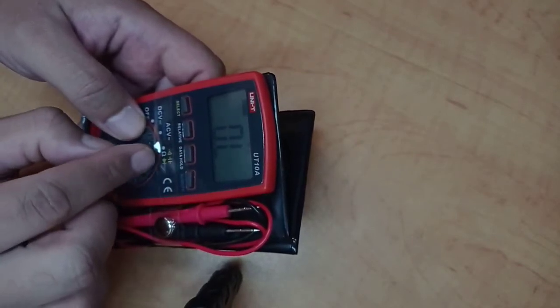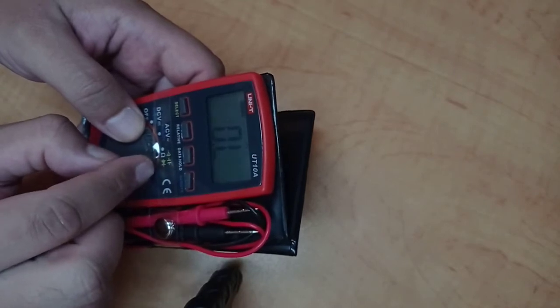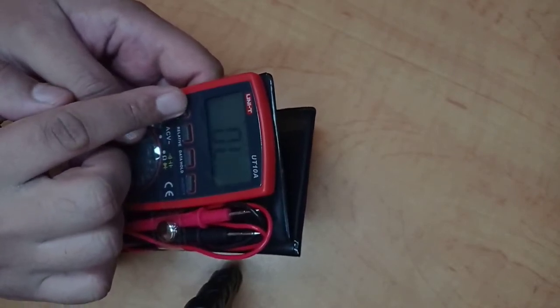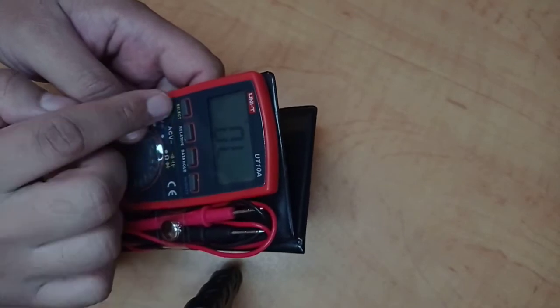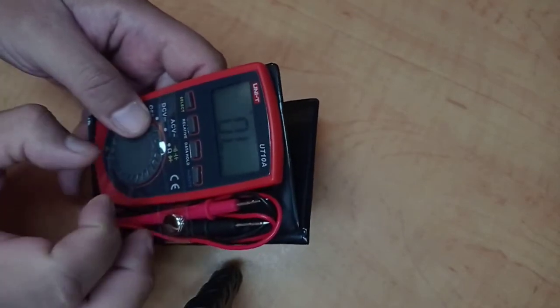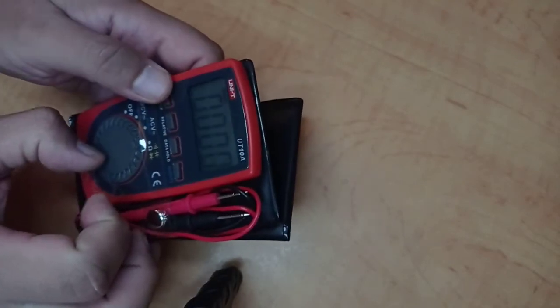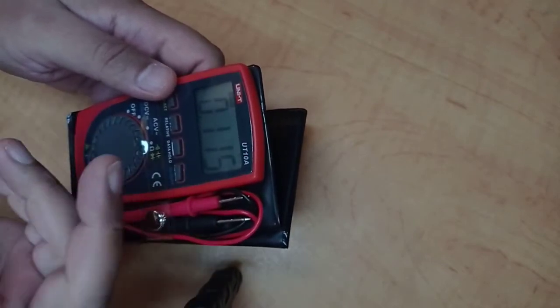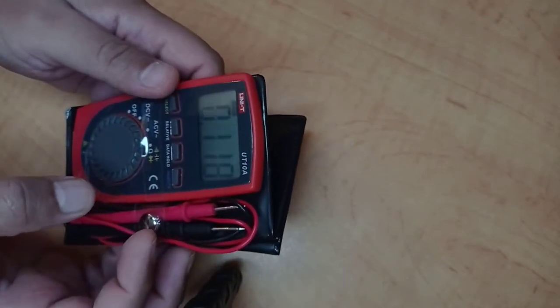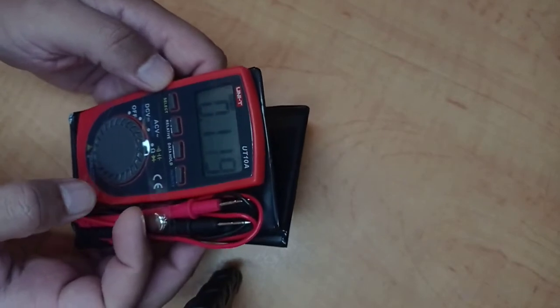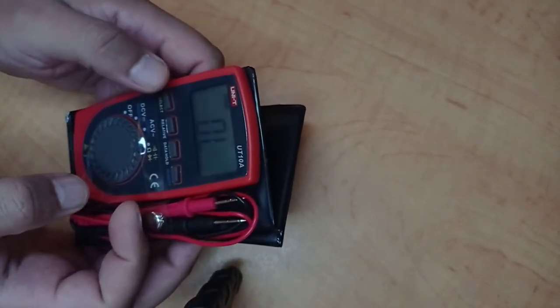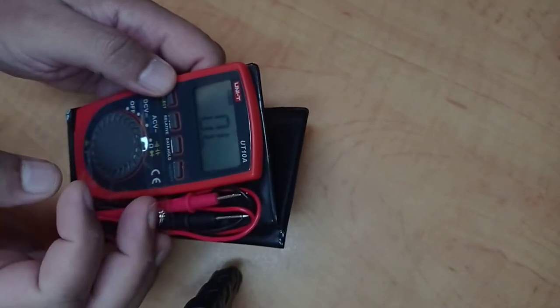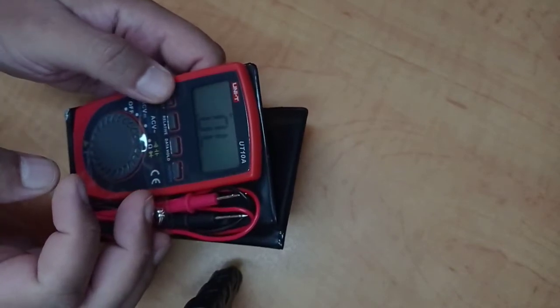If you want to select other ones like for example the continuity thing, you have to press the select button. Going ahead it has nanofarad which is used to measure the capacitance, and then the home feature, and finally the diode function that you can check.